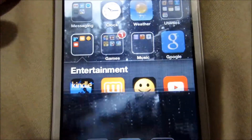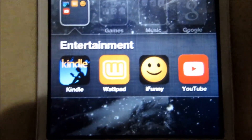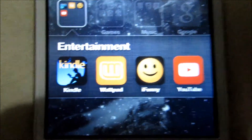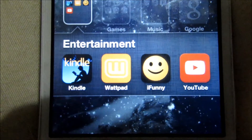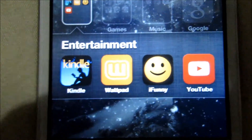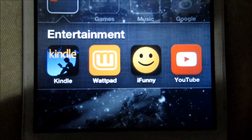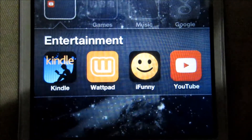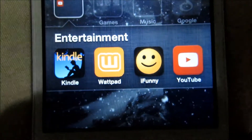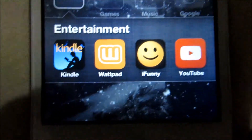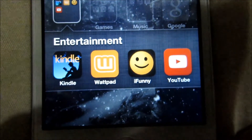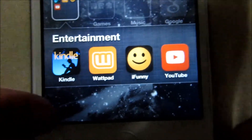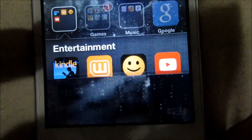And then I have this Entertainment folder. In there, I have a Kindle app, which connects to my Kindle Fire so I can read the books I've purchased on my Kindle Fire on my iPod. And then I have Wattpad, which is this online writing thing where you can read and write your own stories. They have all different kinds of genres — I definitely recommend it. And then iFunny is like 9Gag — they have funny GIFs, videos, and pictures. And then of course I have the YouTube app.